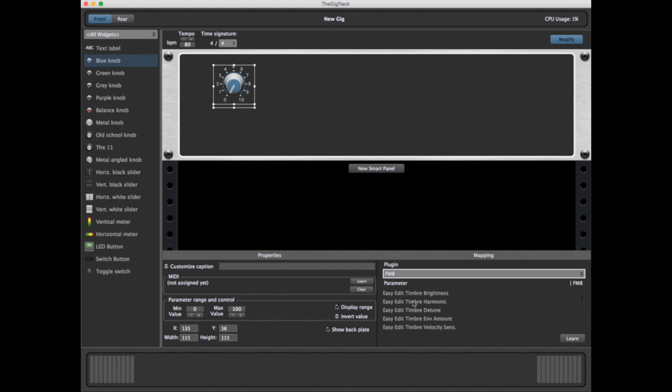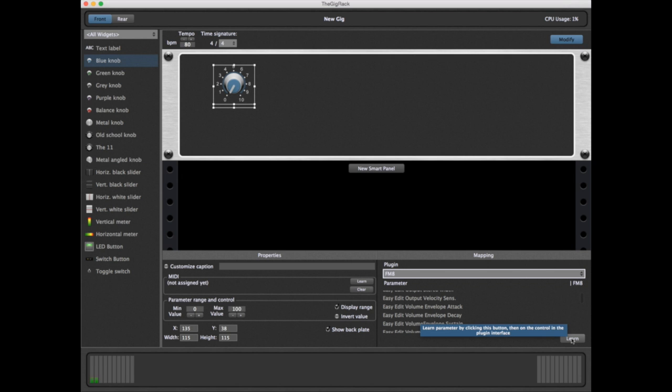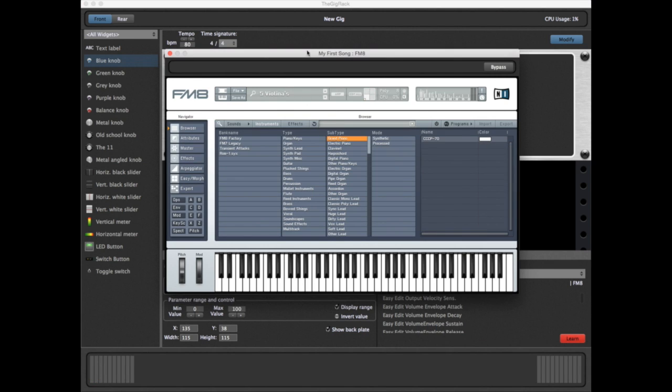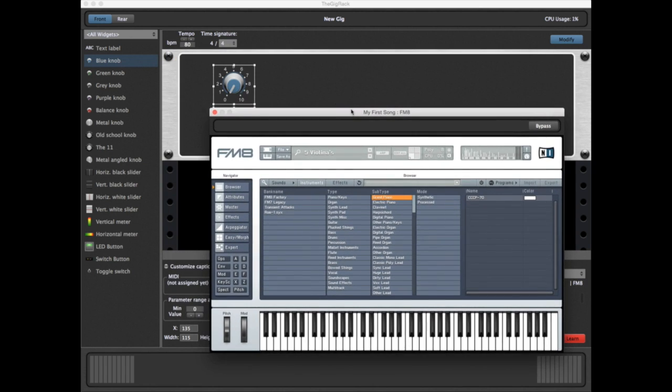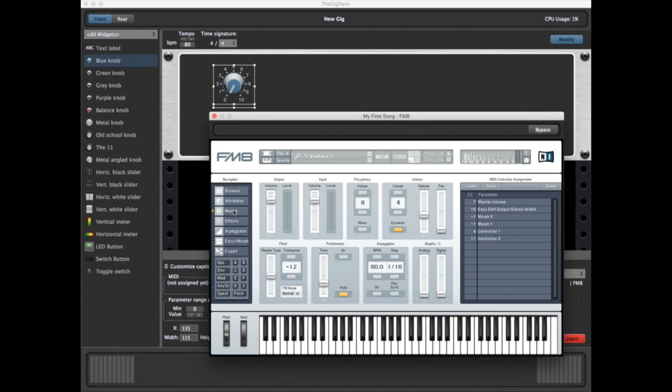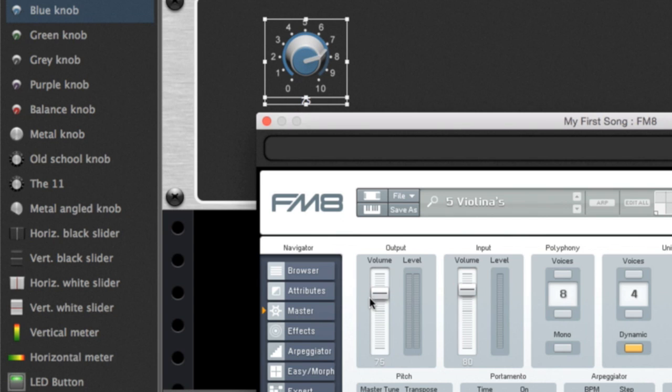The first is to search through this list. A far easier approach is to use the Learn mode. If we click on Learn, the first thing that happens is your plugin opens up. Now we can go to Master and select the output volume. And you can see right away, as we move the slider, our knob now moves right along with it. The knob has now learned the volume parameter of the plugin.